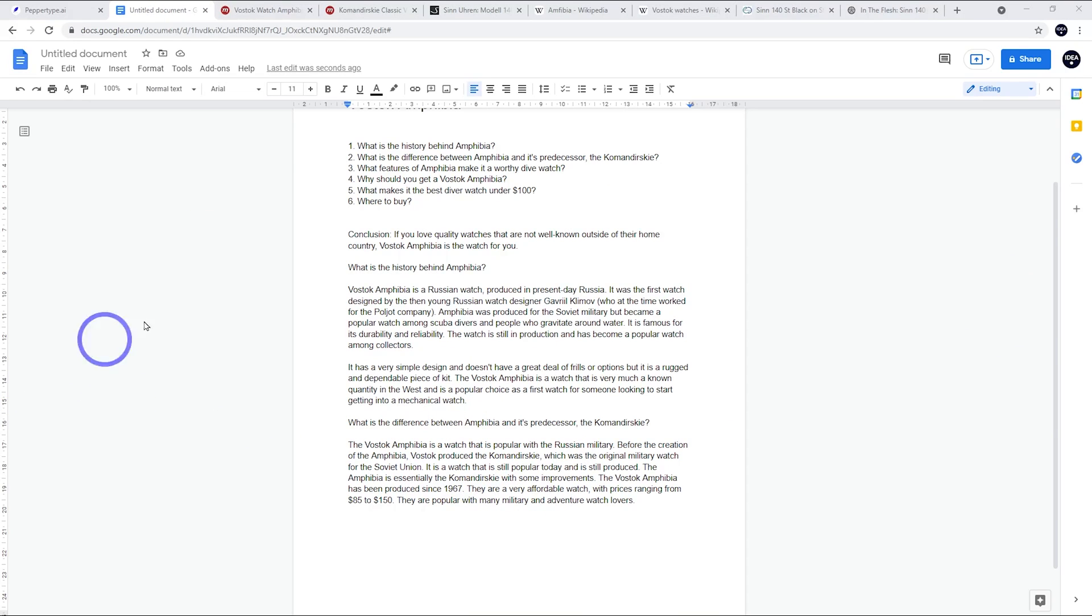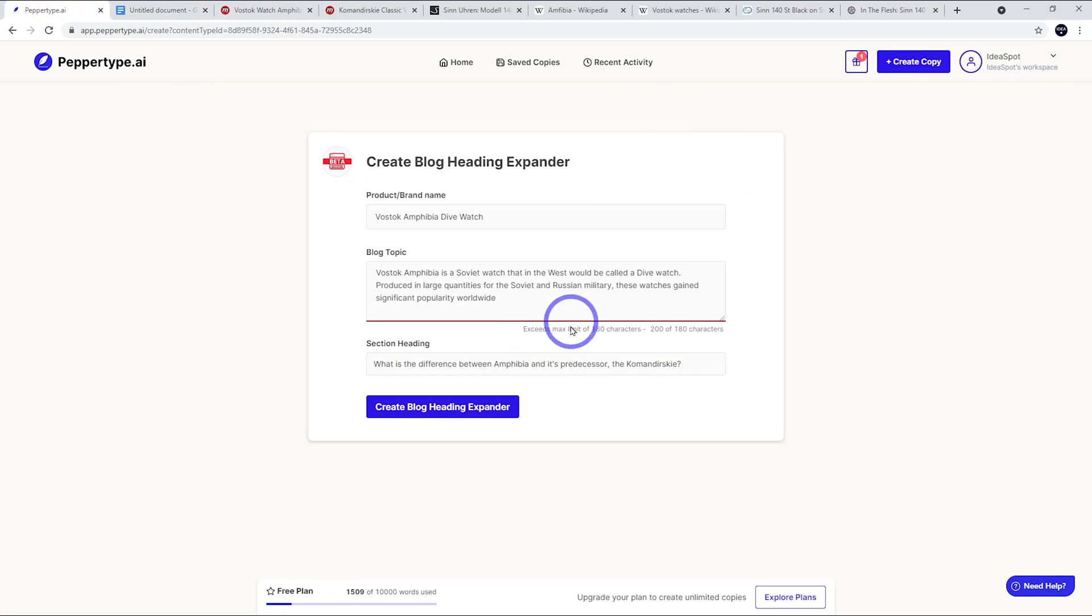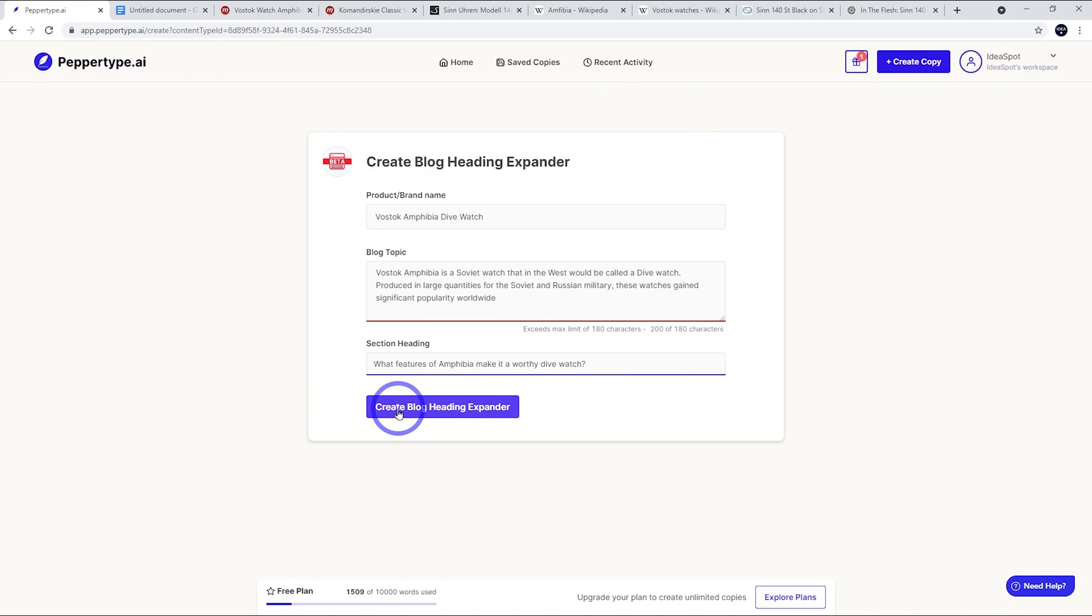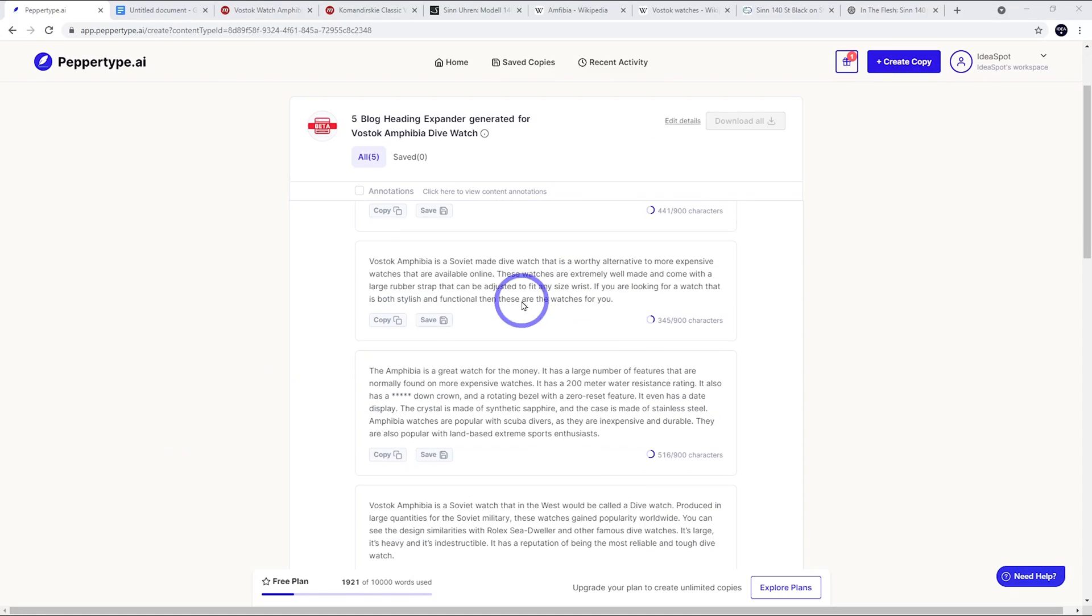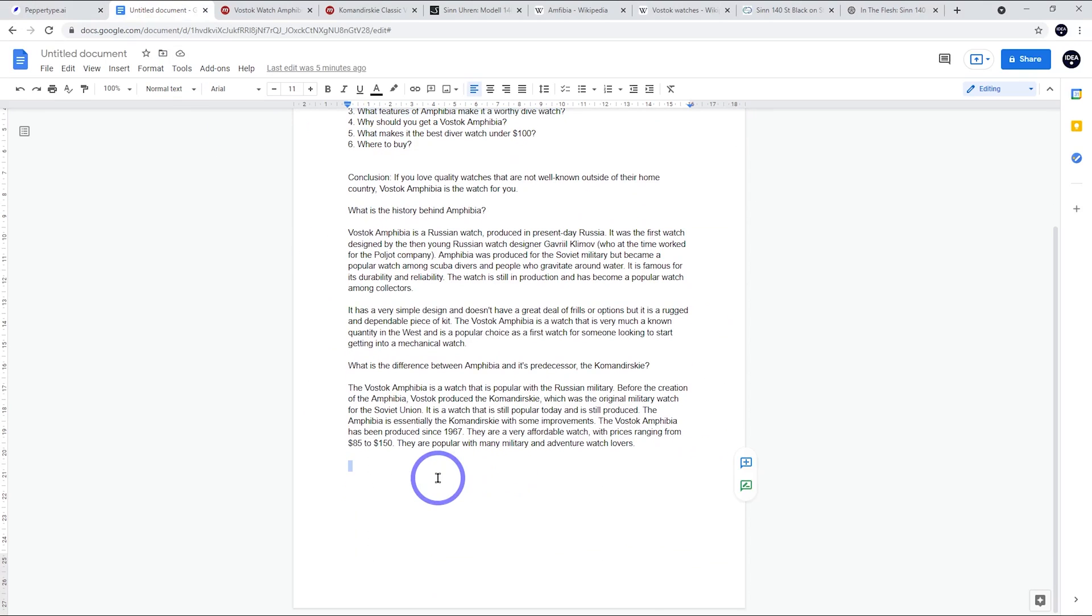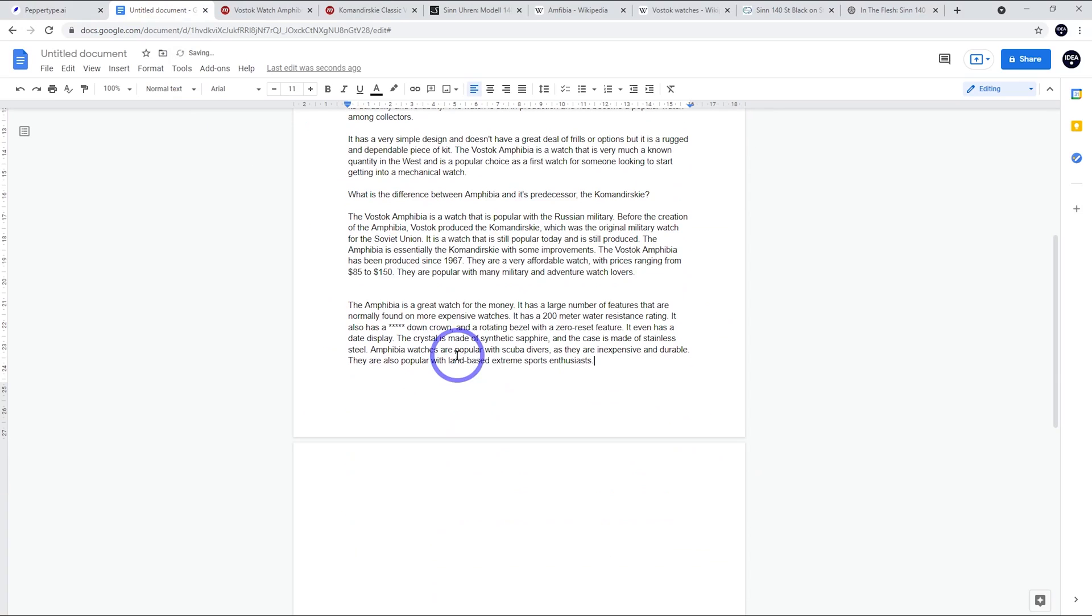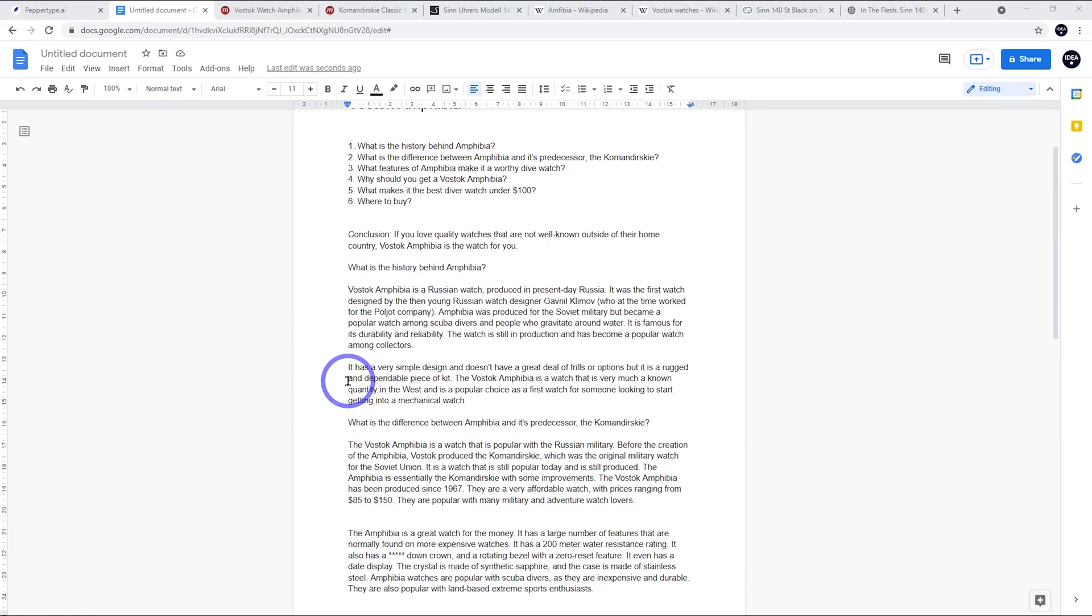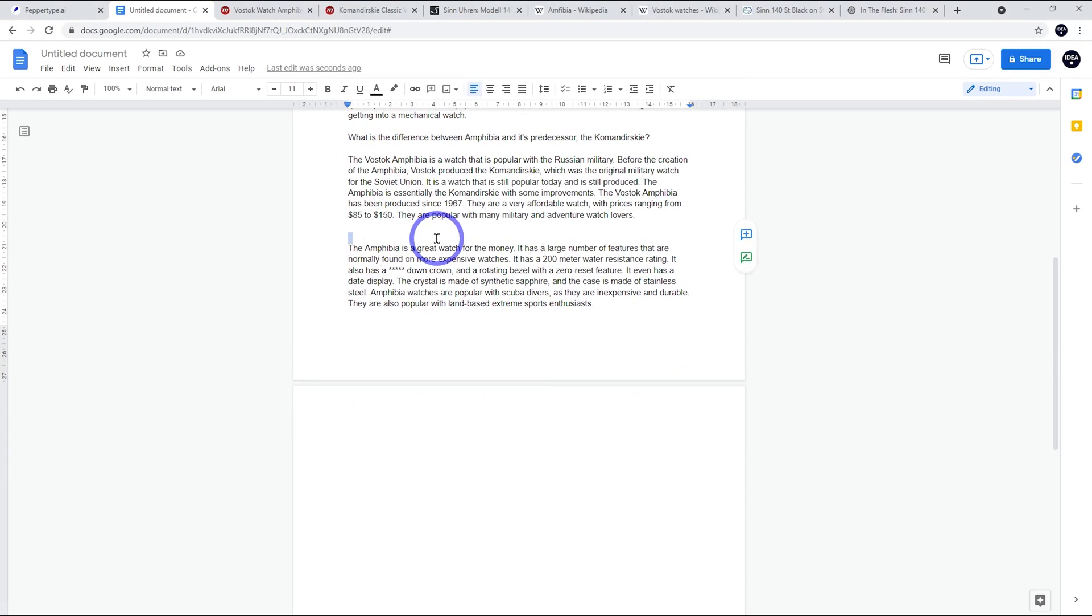Let's continue through. Let's see what are the features that make it a worthy dive watch. Let's go and do this one. Again, we just edit and create the expansion. I just had a quick read of these. I quite like the third one here, so I'm going to copy that and pop that in. I really like this paragraph. This is probably maybe the first or second best paragraph that we've got out of this.